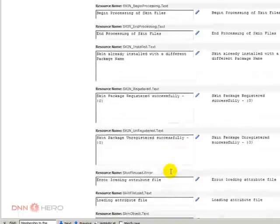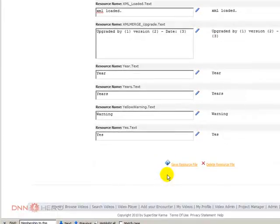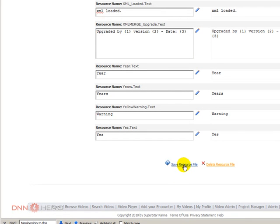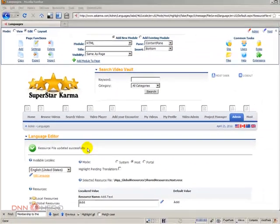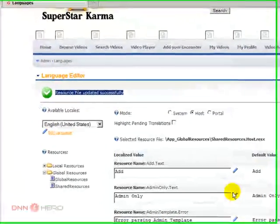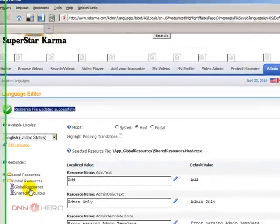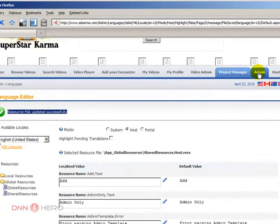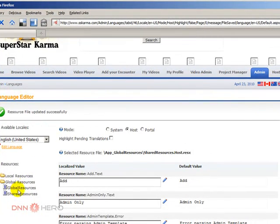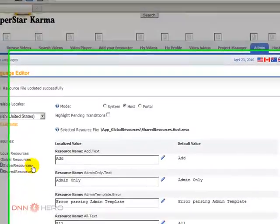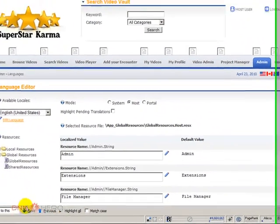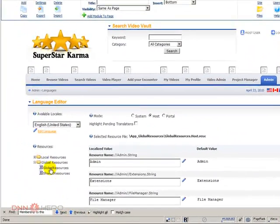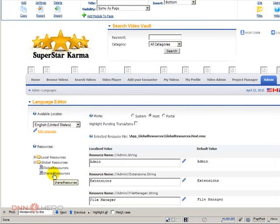So here's a message - resource file was updated successfully. The problem is that she was not able to find that quickly because when you open the language editor for the first time, it comes with global resources selected by default, and that particular message was not in the global resource. It was actually in the shared resource.